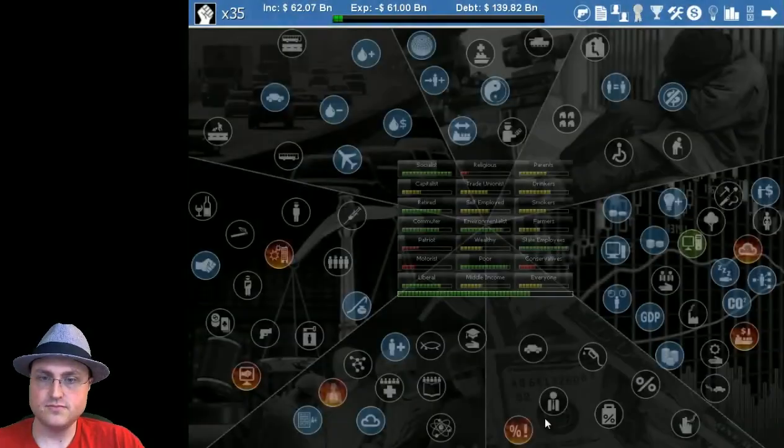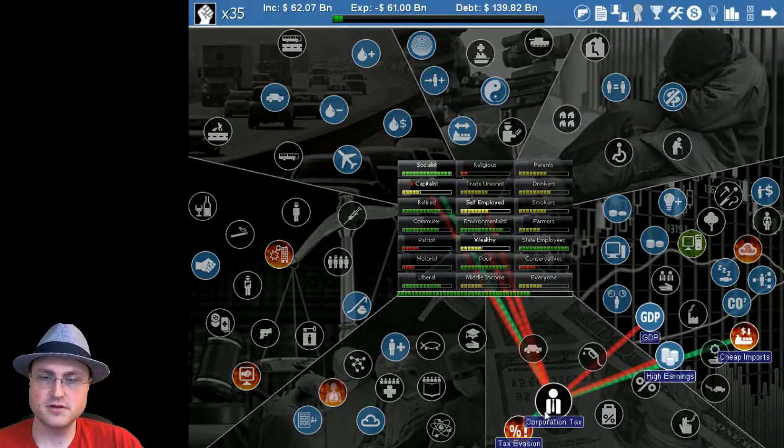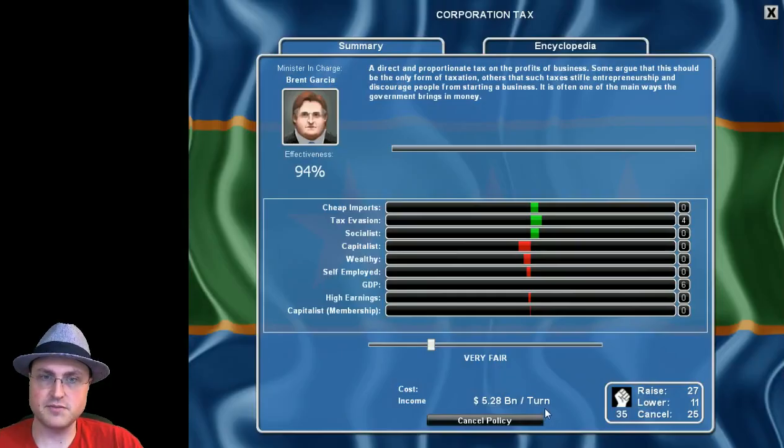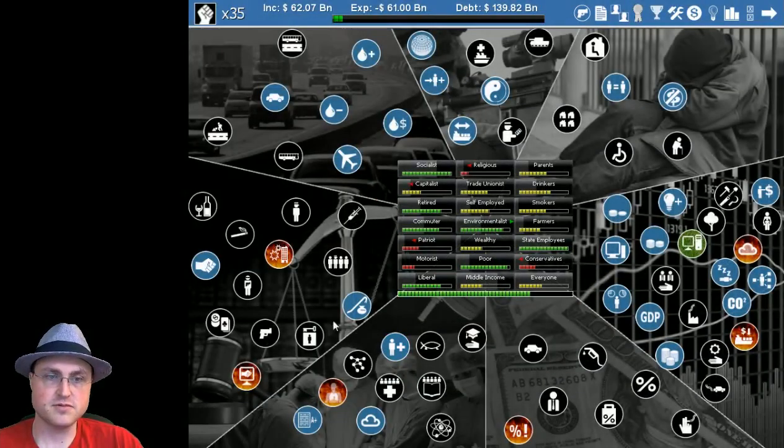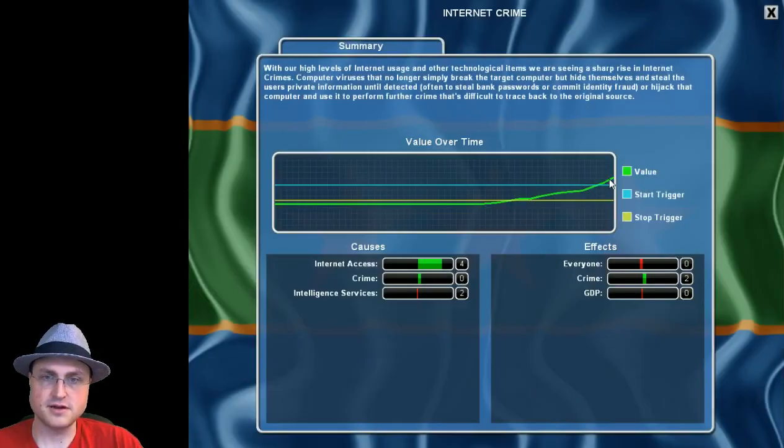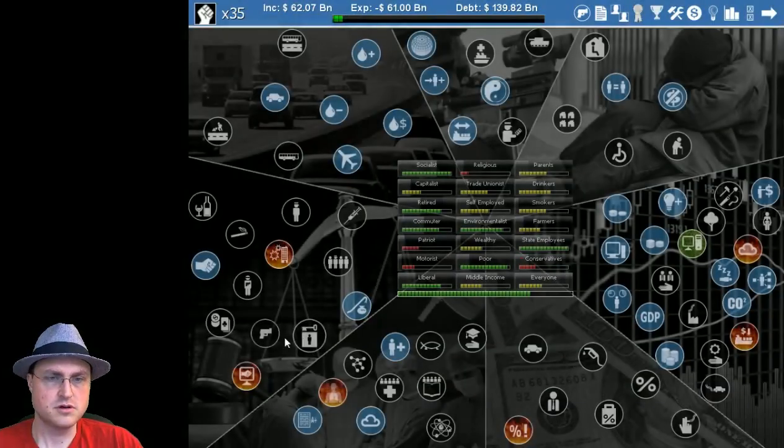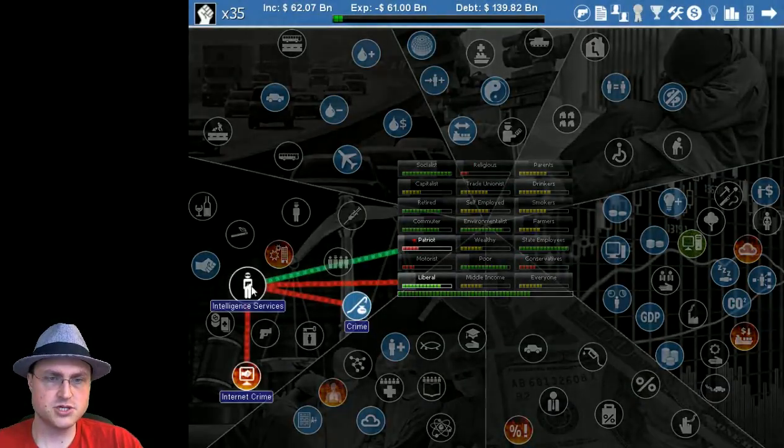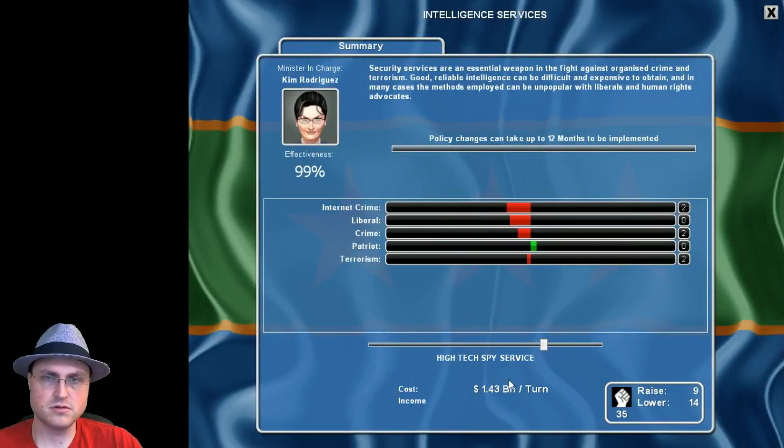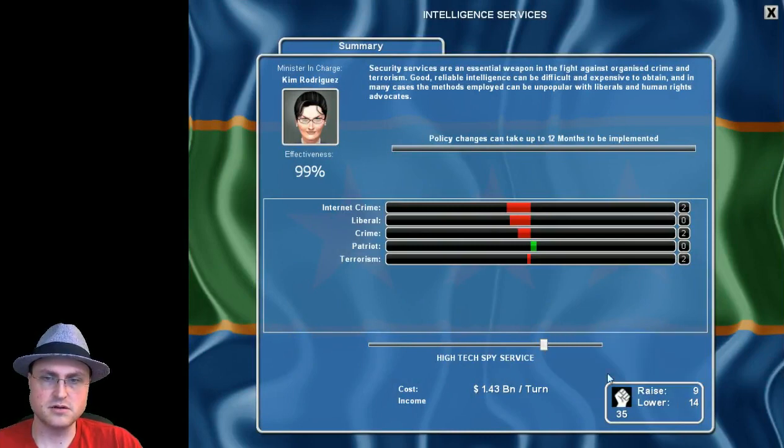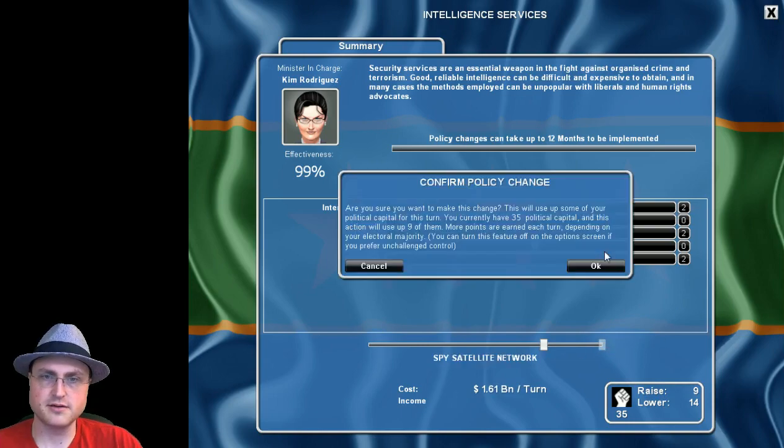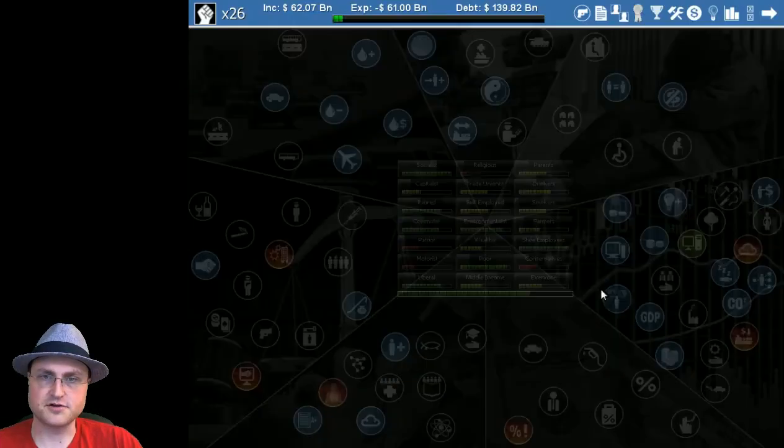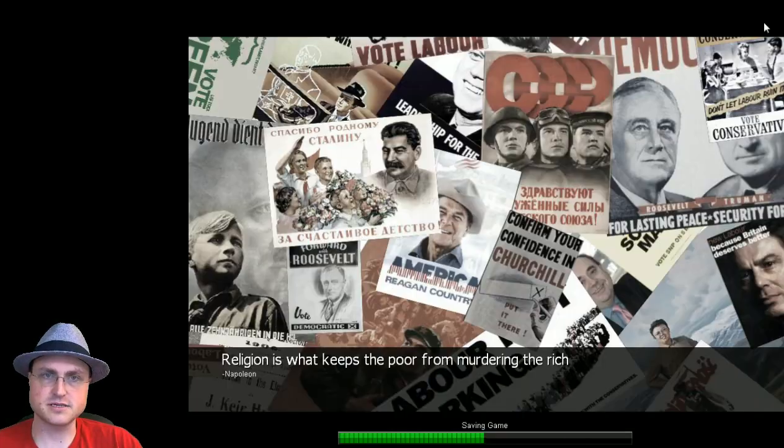This isn't improving. Damn it, we're just gonna have to live with that internet crime. Oh is the intelligence services taking a while to trigger? Looks like it's there. Did I not put this in? I guess I didn't. Let's just go all the way, get rid of that internet crime.